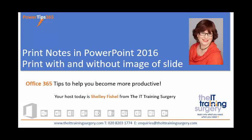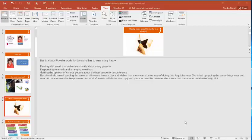Welcome back to PowerTips 365 with me Shelley Fishel. In this session we're going to answer a question that I was asked recently by my good friend Sarah Arrow.